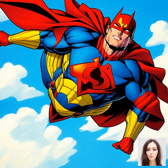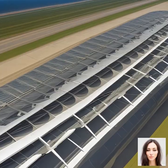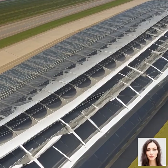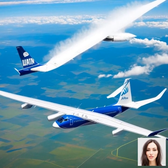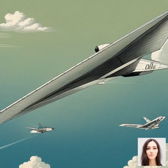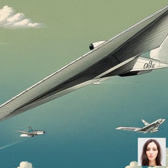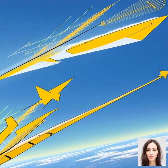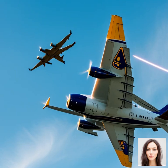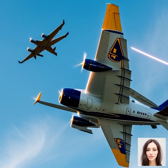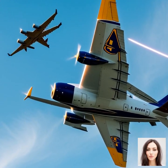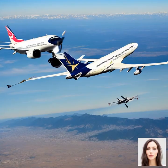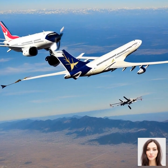Now, remember when we talked about gravity being the bad guy always trying to pull everything, including airplanes, down towards the Earth? Well, lift is the superhero that opposes gravity, allowing an airplane to ascend and stay up in the sky. Here's how it works. Lift is created by the flow of air over the wings of the airplane. The wings, or airfoils as they're technically called, have a special shape — they're curved on the top and flatter on the bottom. This shape is key in creating lift. As the airplane moves forward, air flows over the top and bottom of the wing. The curvature of the top surface forces the air above the wing to travel faster than the air below the wing.